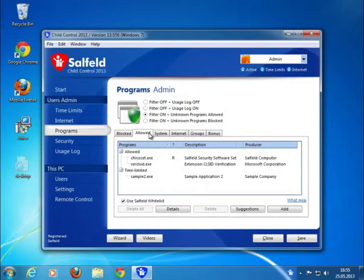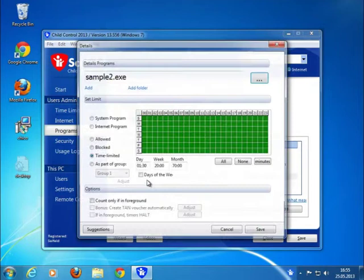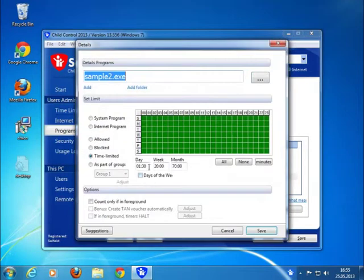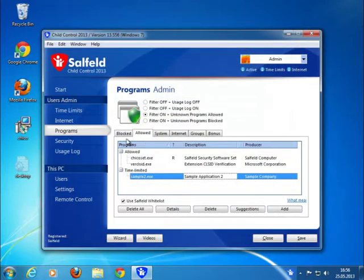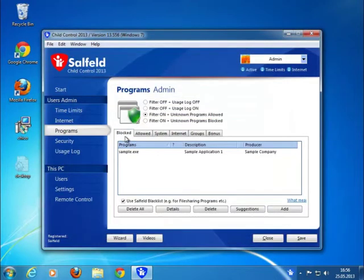Use the section Programs to define what should happen if special programs are used. Here, you can set the time limits for programs as well. Maybe you just want to limit a special game to an hour and a half a day. You can also block certain programs completely.